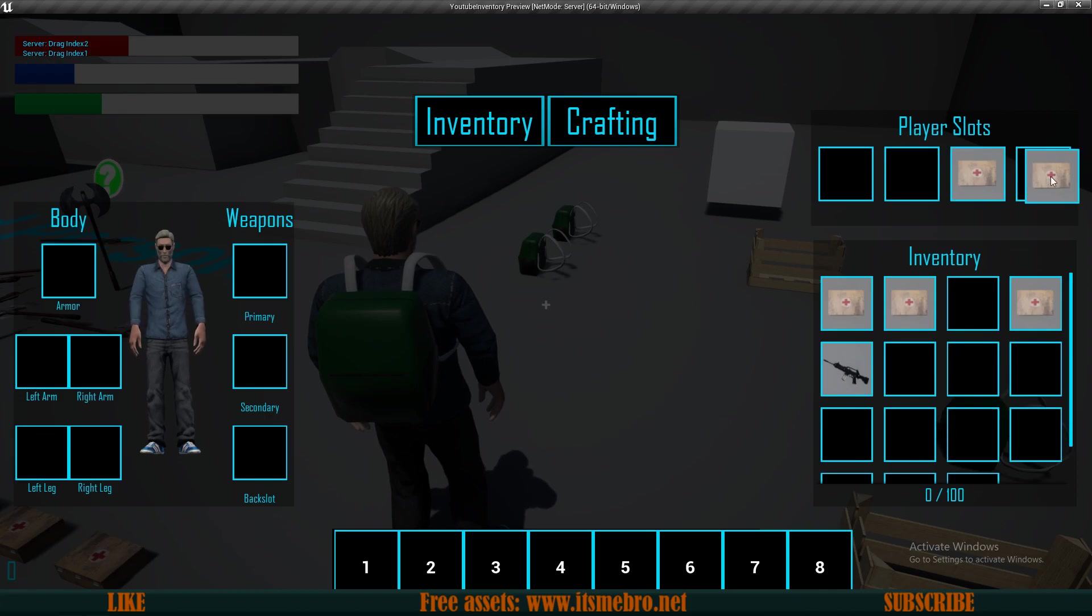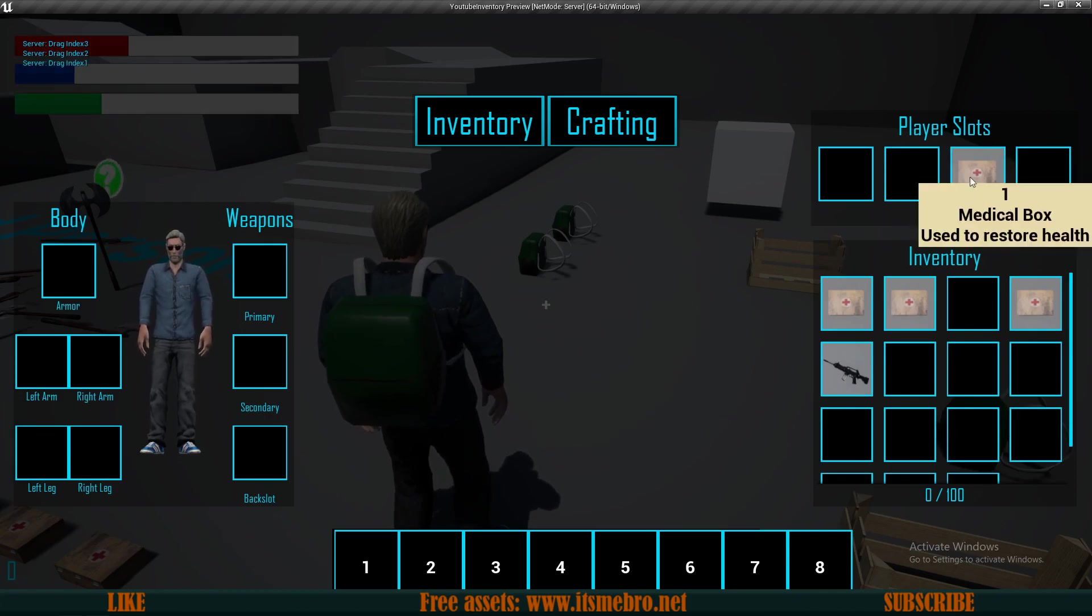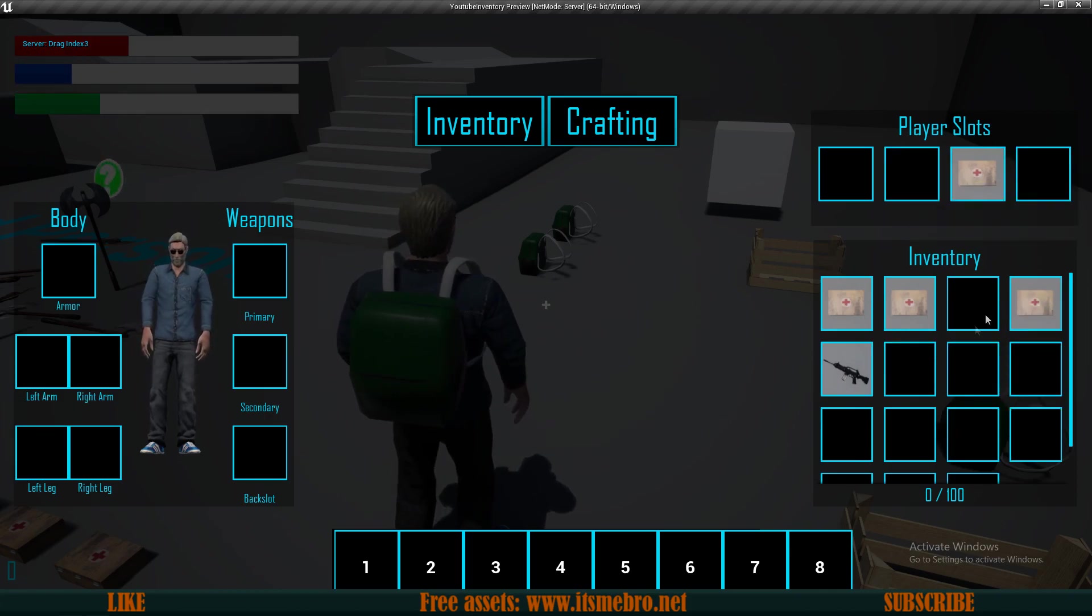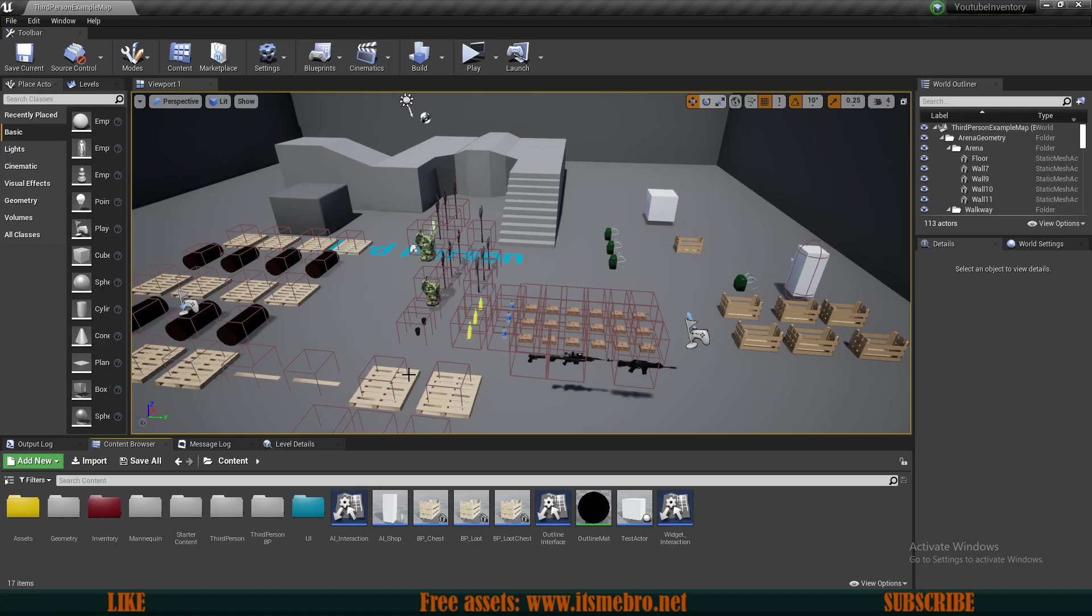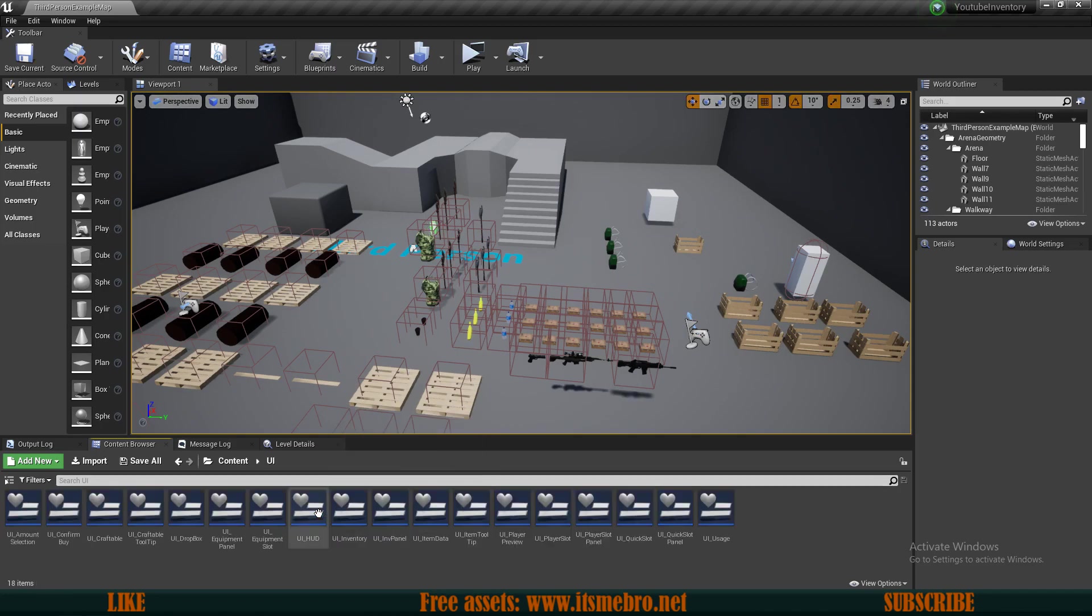This is very easy. Since this is a tutorial series, I'm showing you multiple ways how to do things. As you probably noticed, the player slots, backpack, chest, and shop are four totally different inventory systems technically. Let me show you how to adjust the backpack.